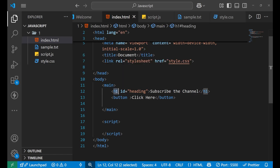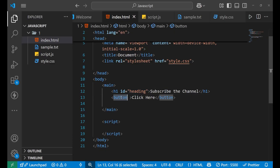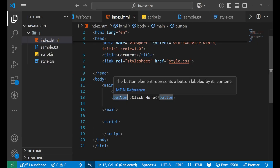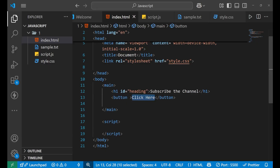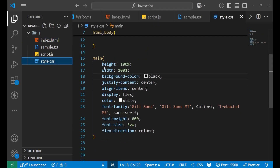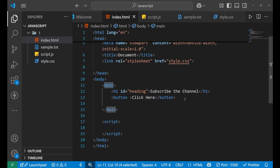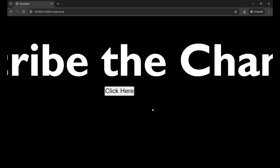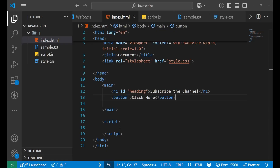The heading tag has an id named 'heading', and inside the button I have written 'Click Here'. I have applied some CSS on the main tag — you can see height, width, background color, color, certain flexbox properties, color of the text, font family, font weight, and size. This is how it looks: 'Subscribe the Channel' and a button named 'Click Here'.